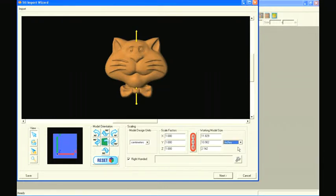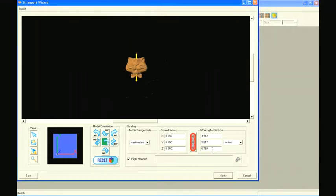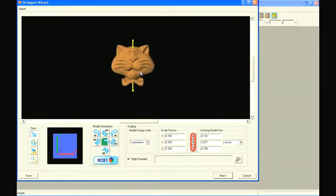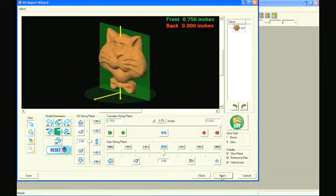Once we have our model oriented, we can look at our overall model depth by looking at our Z-axis. This shows a little more than 2 inches of depth. Since our maximum carving depth is 3 quarters of an inch and we are wanting to import this as a pattern, let's change the depth to 3 quarters of an inch or 0.75 inches. Now we are ready to move on to the next screen.